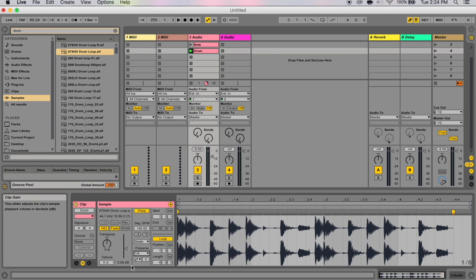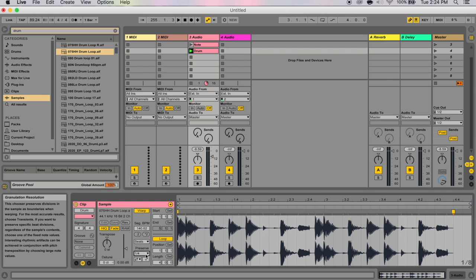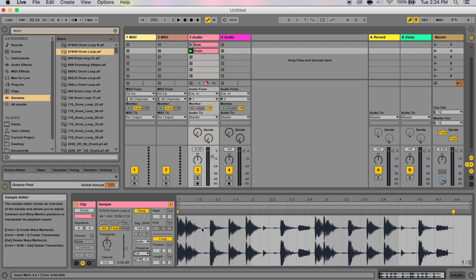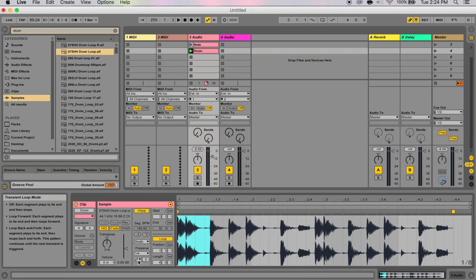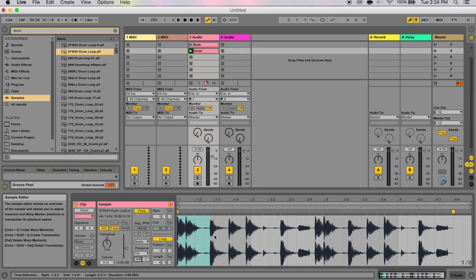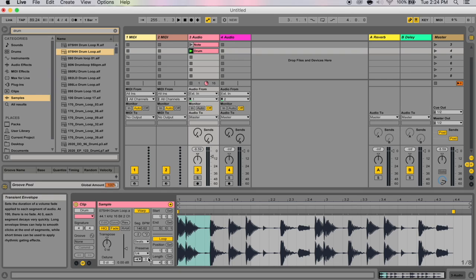Another thing you've got down here is your transient loop mode chooser. The transient loop mode chooser sets the looping properties for the clip's transients. For instance, if you want this part of the sample to elongate, the algorithm is going to have to repeat something to keep the sound going. The top one over here, with the arrow against the wall, is loop off, which means that each segment of audio between the transient plays to its end and then stops. Any remaining time between the end of the segment and the next transient will be silent.